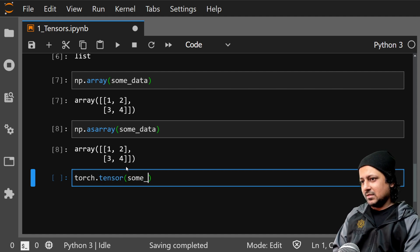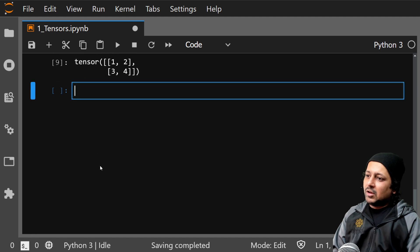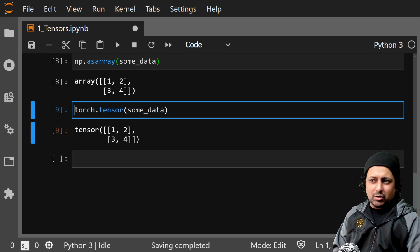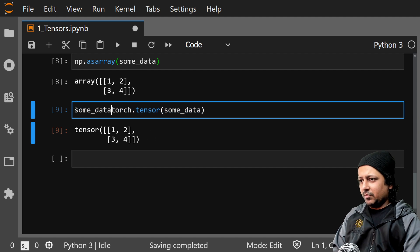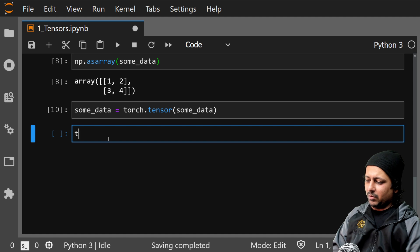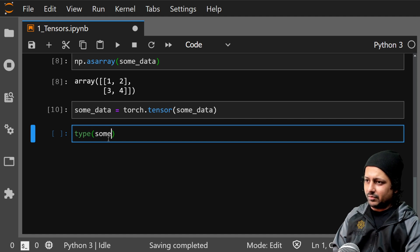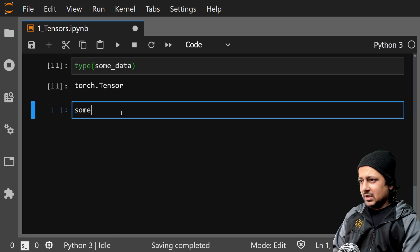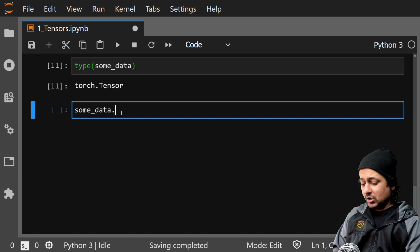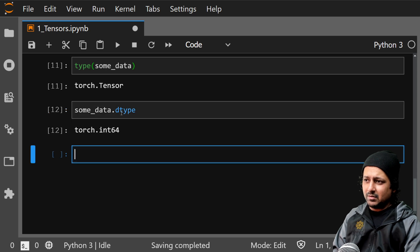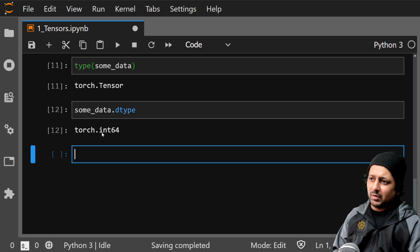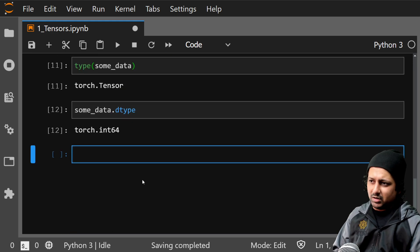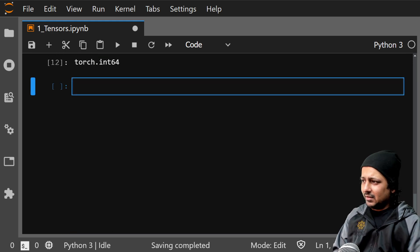Your some_data gets converted to a torch tensor. We can put it in the same variable again and check the type. Tensors have some attributes — one of them is some_data.dtype. You see it's an integer array, since all values are integers, it infers the dtype on its own.